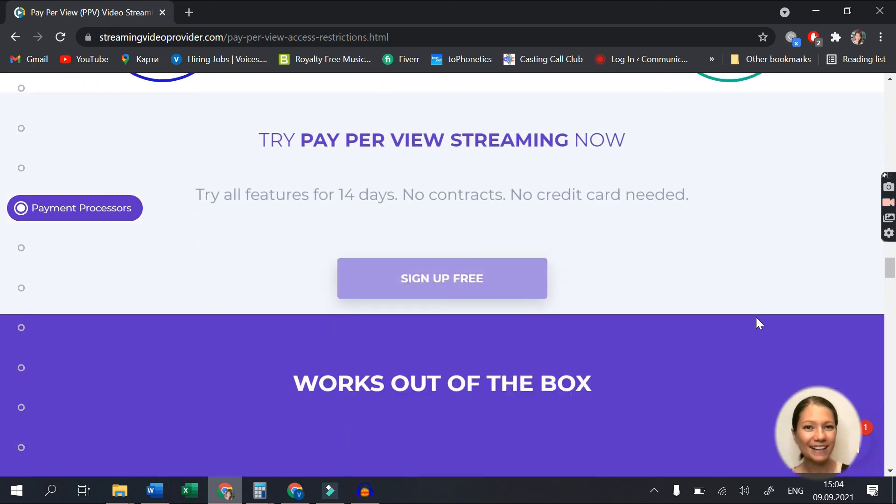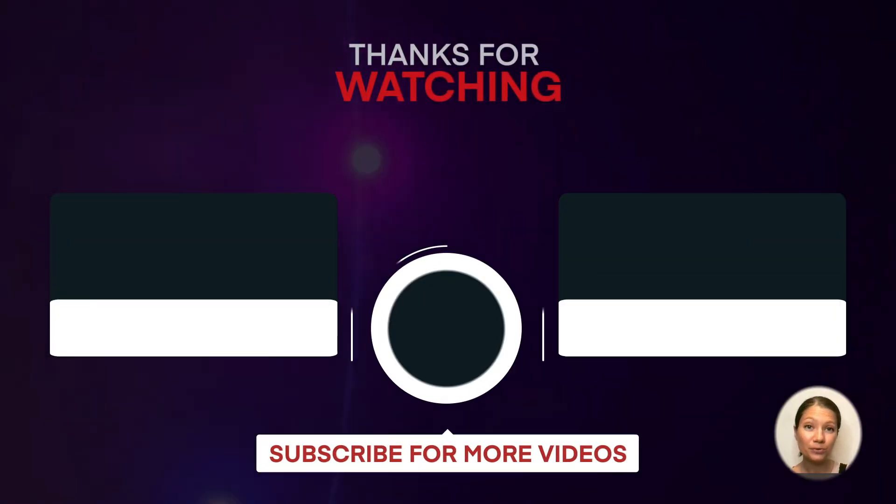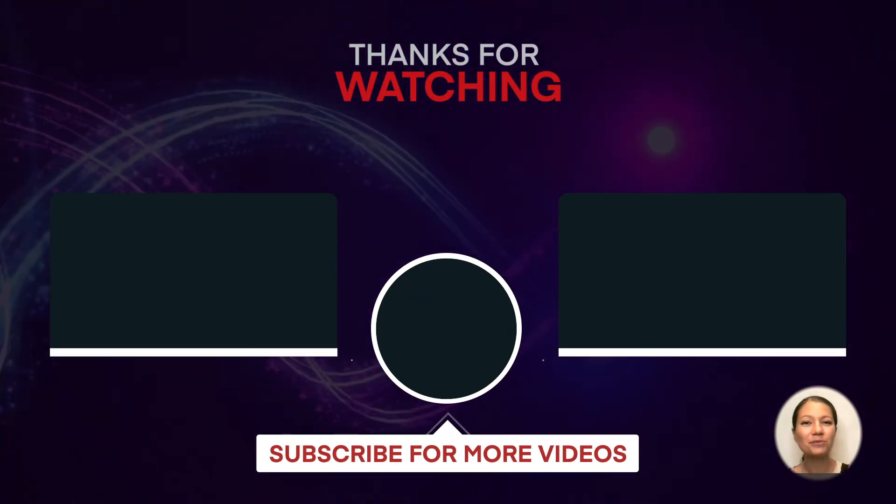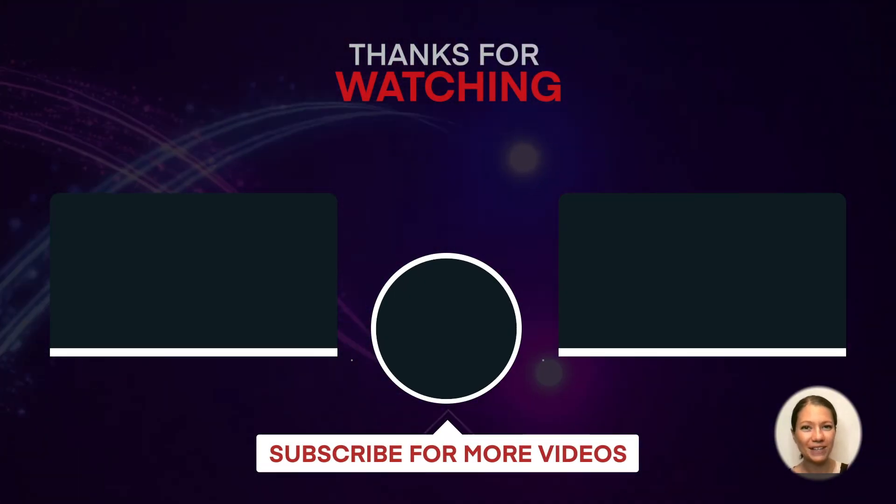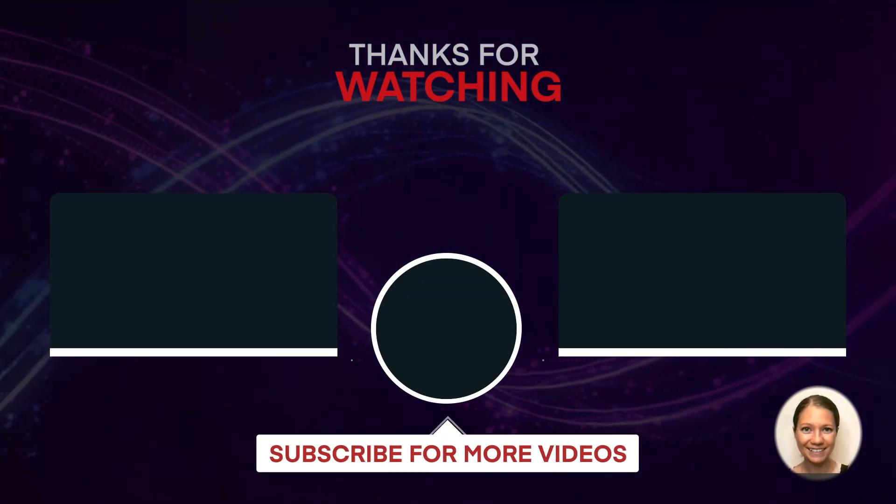That was all for today, guys. I hope this review was useful to you. And if you enjoyed it, please give it a thumbs up and don't forget to subscribe to our channel for more great videos. Thanks for watching.